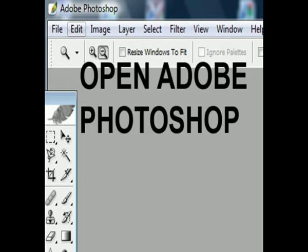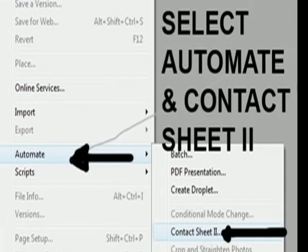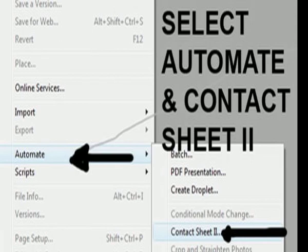Click on File at the top left hand corner. This will bring up a column. In this select Automate. This action will open up a second column in which you should select Contact Sheet 2.